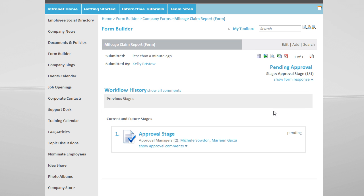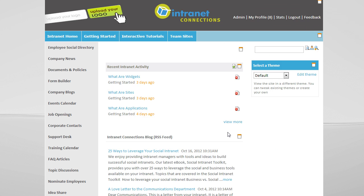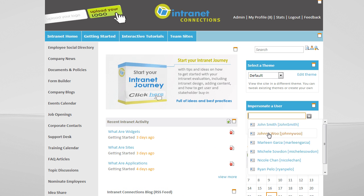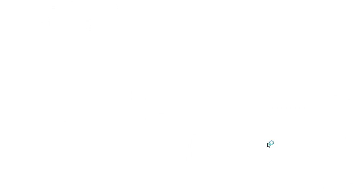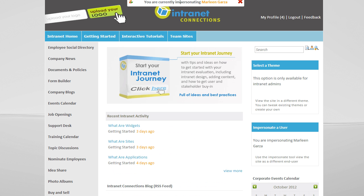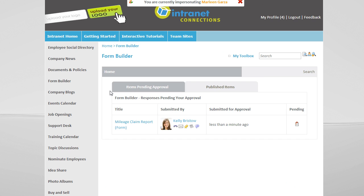As a super-admin, I have the rights to impersonate a user. Let's impersonate Marlene Garza, as we have selected her as an approval manager for this form. If I go to Form Builder, I see that I have items pending for my approval.